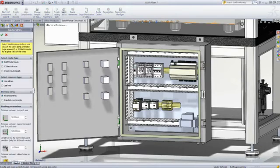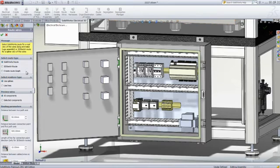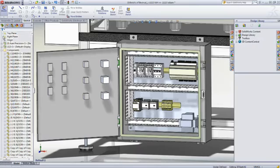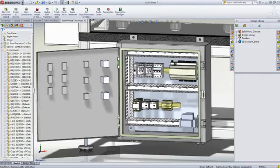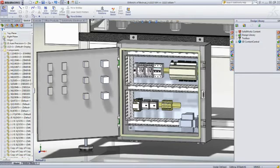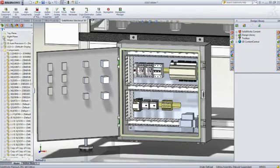SOLIDWORKS Electrical 3D even allows you to automatically and almost instantly wire your electrical panel. This helps ensure that everything will fit correctly, optimize the panel wiring, and accurately calculate the necessary wire and cable lengths long before your final product reaches production.